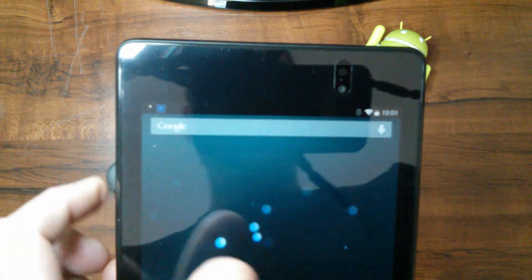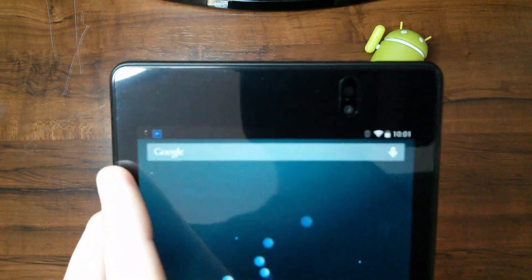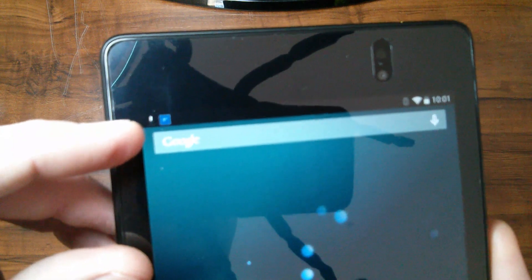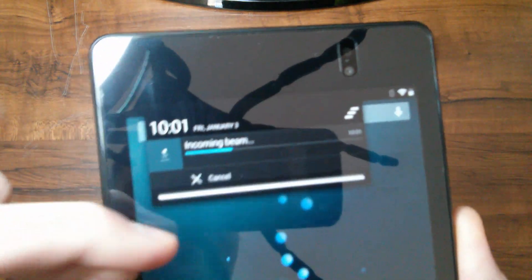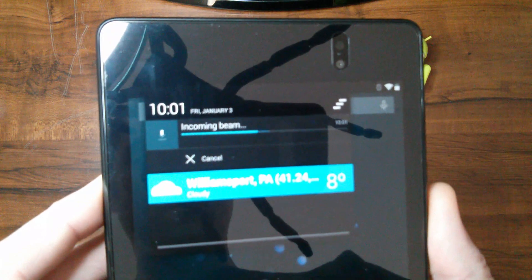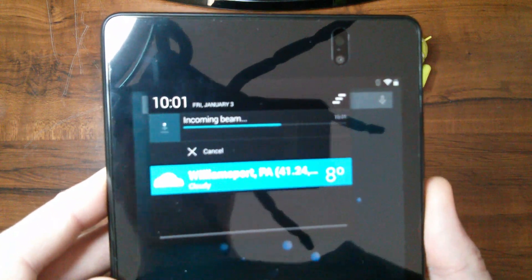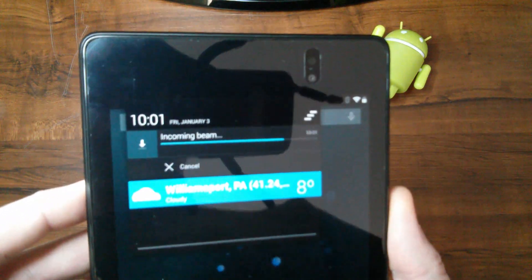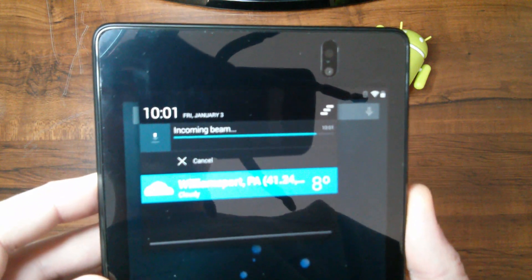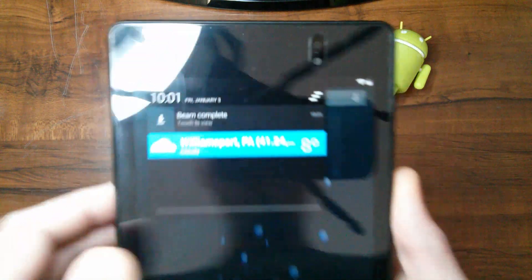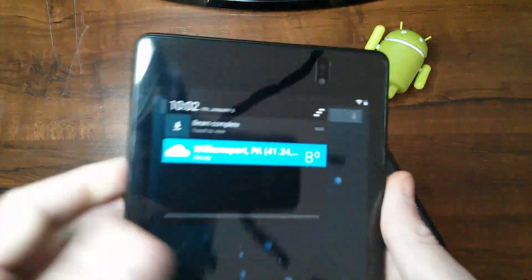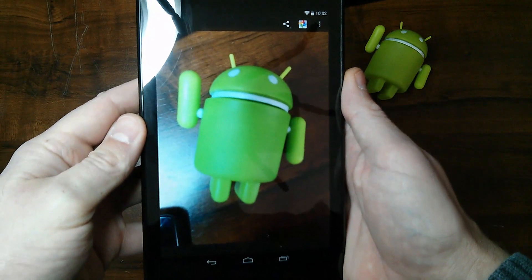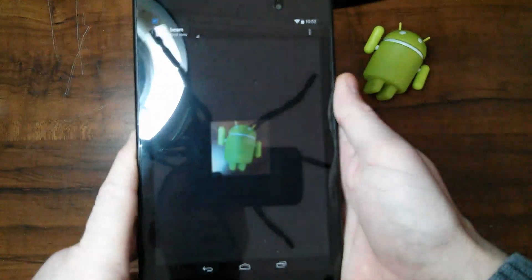Flip it over and look at your other device. You can see the arrow right there for the incoming beam and a progress bar there to keep us happy as it goes across until it's done. We'll give this a second. Beam complete. So all you got to do is touch the notification and there's your picture. That is the picture that I just took.